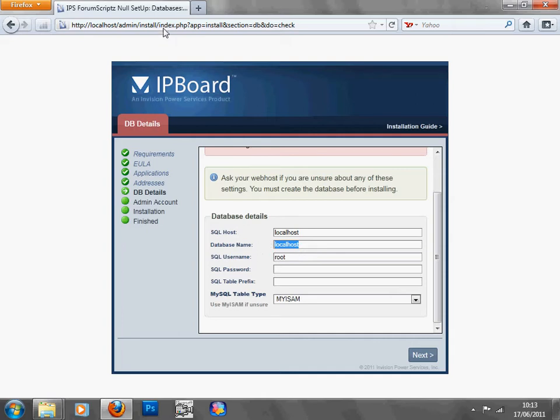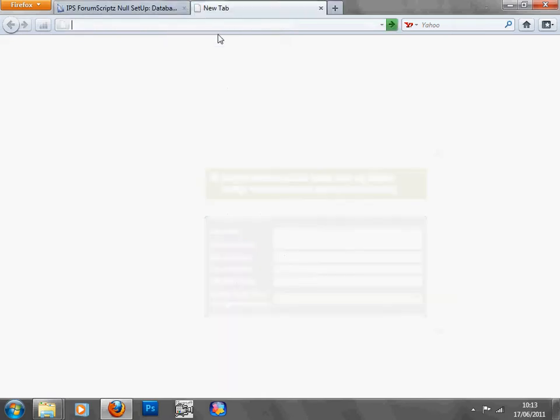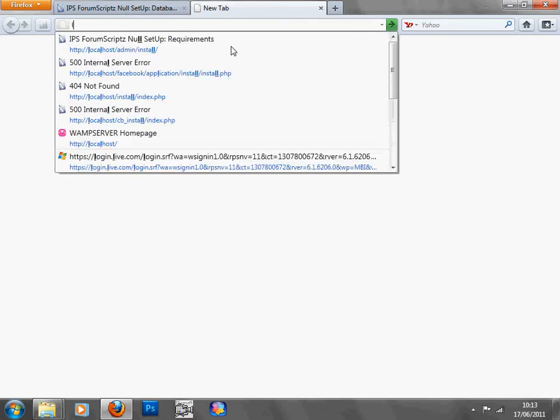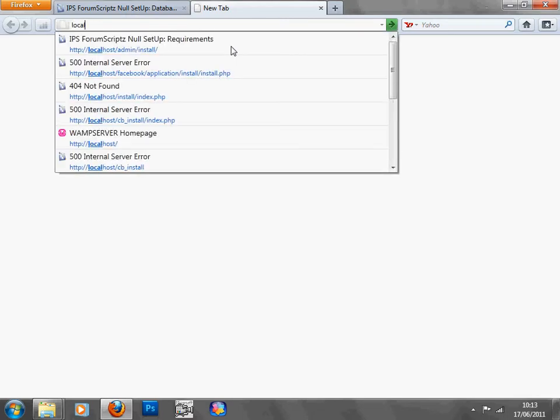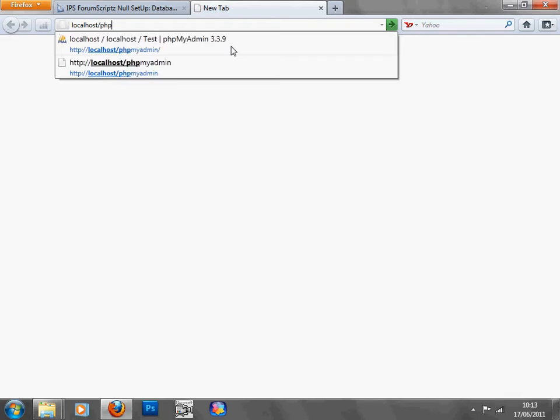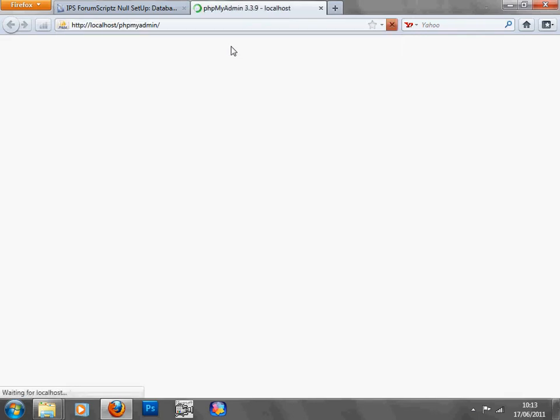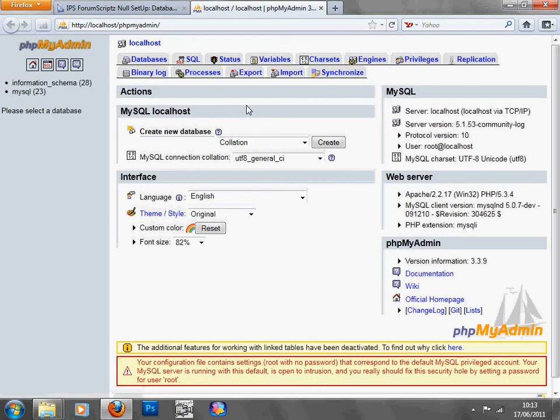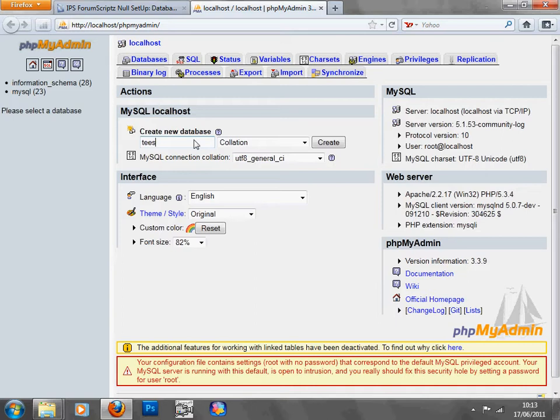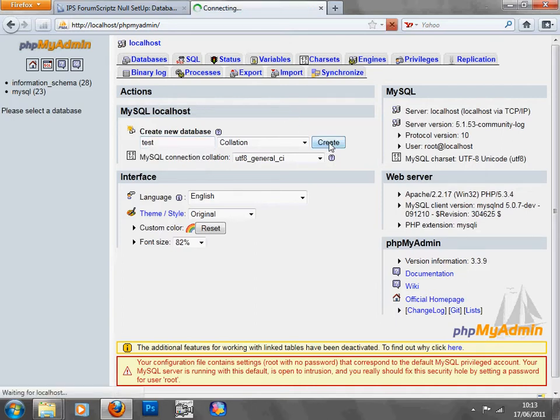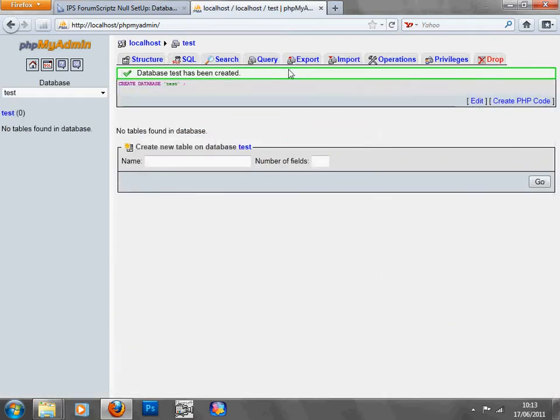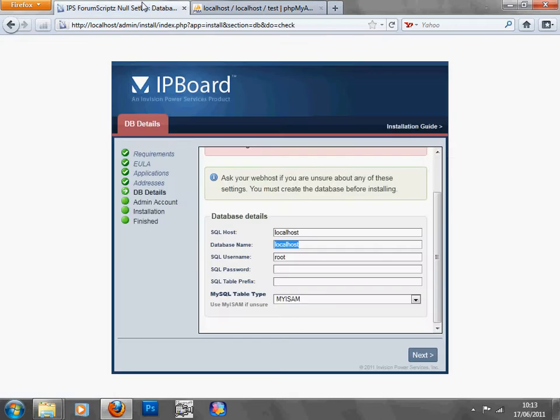Oh no, no, no, I forgot. Yeah, type in localhost forward slash phpmyadmin, and you're going to want to need to create a database here on the localhost section. So create new database, test, create. I have created that database.